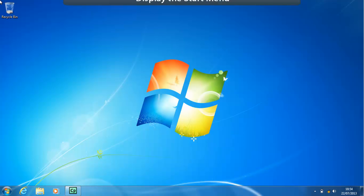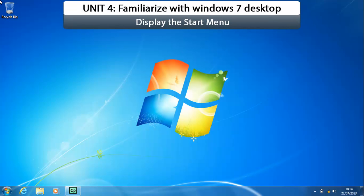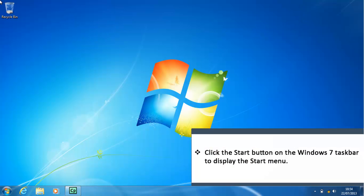The Start menu allows you to easily access the programs on your computer, as well as other frequently used features and files. A menu is a list of related commands, and the commands on a menu perform a specific action such as launching a program or obtaining help. The following steps display the Start menu. Click the Start button on the Windows 7 taskbar to display the Start menu.